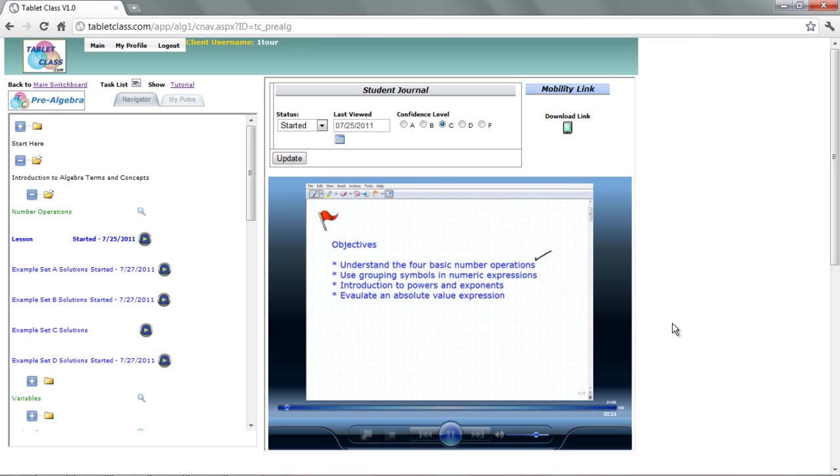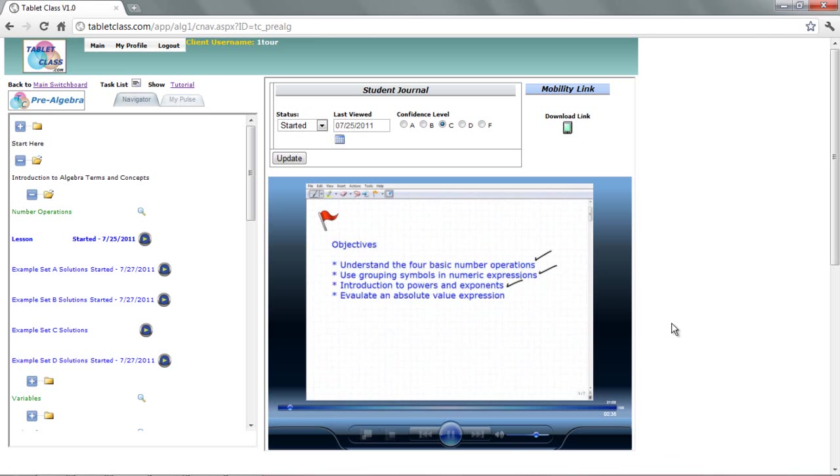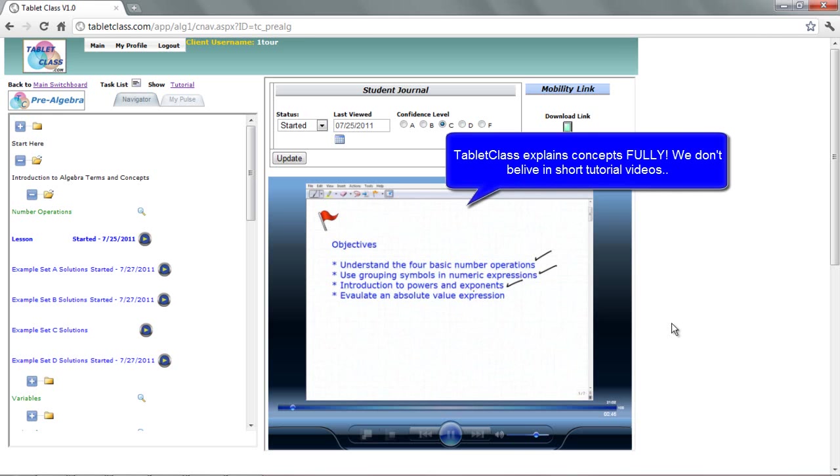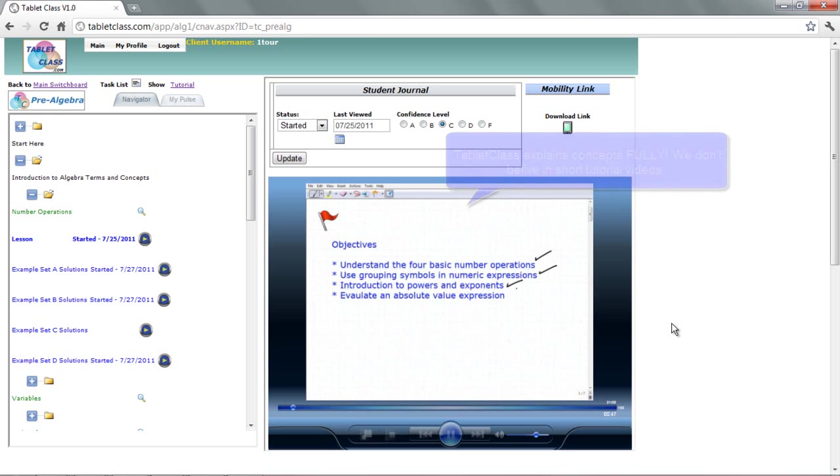Next I want to talk about grouping symbols and how we use them in numeric expressions. And then I'd like to talk about powers and exponents. This is a big topic. We'll study this in much greater detail later on. But for now, I just want to give you an introduction and probably a review for most of you about powers and exponents. And then we'll also talk about absolute value and how to evaluate an absolute value expression.